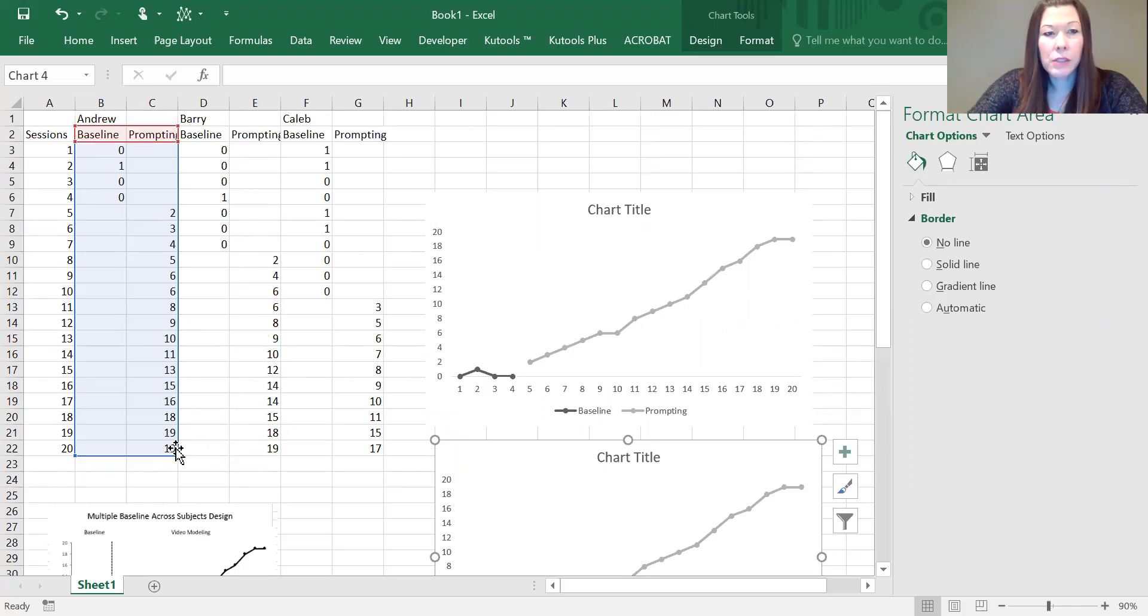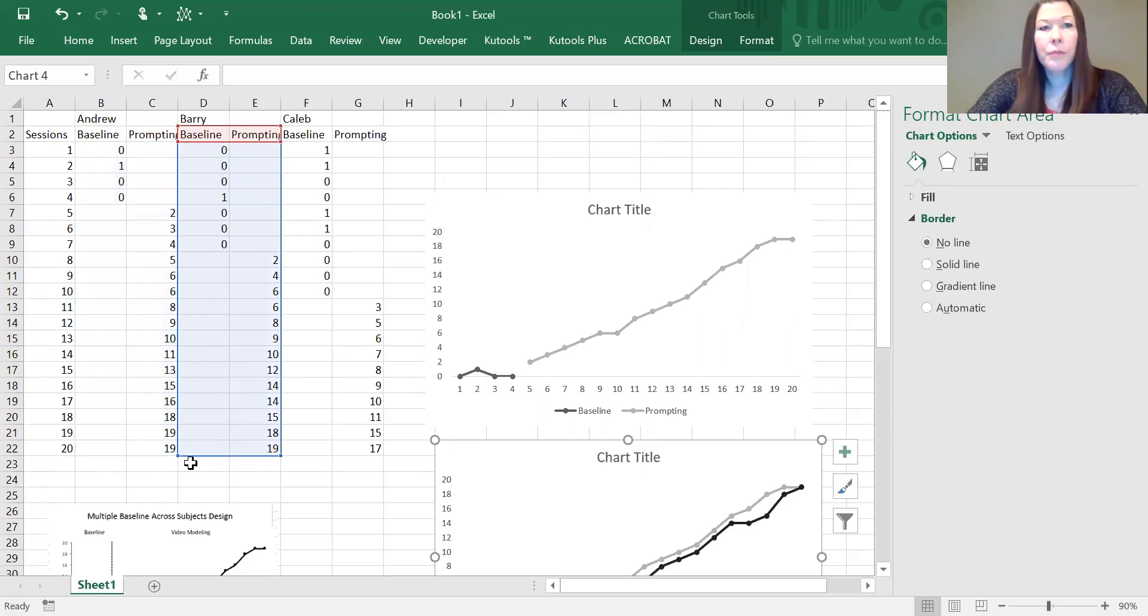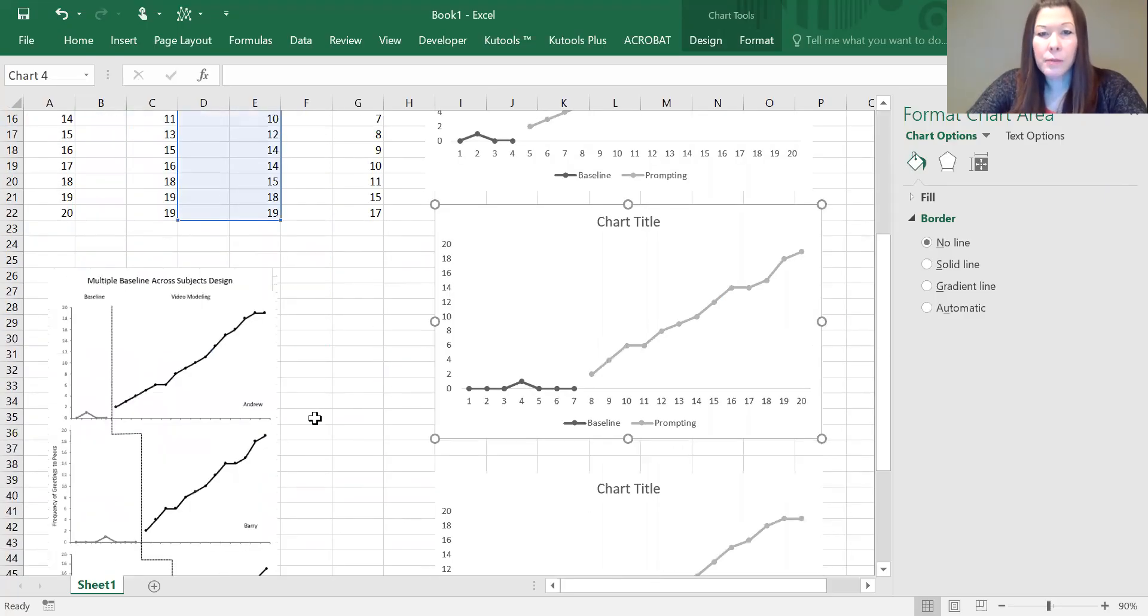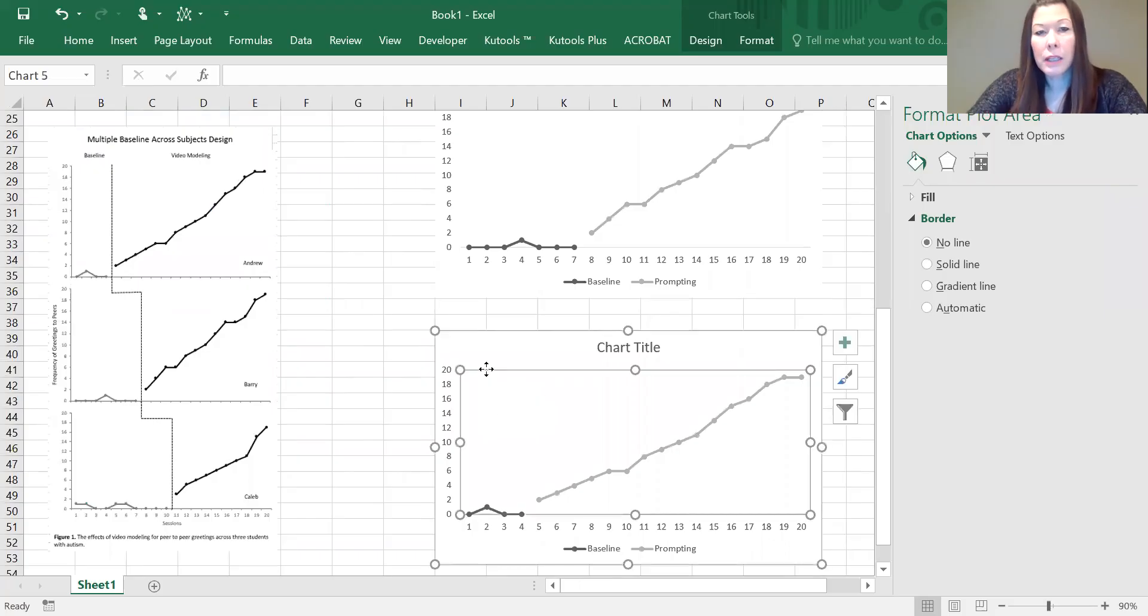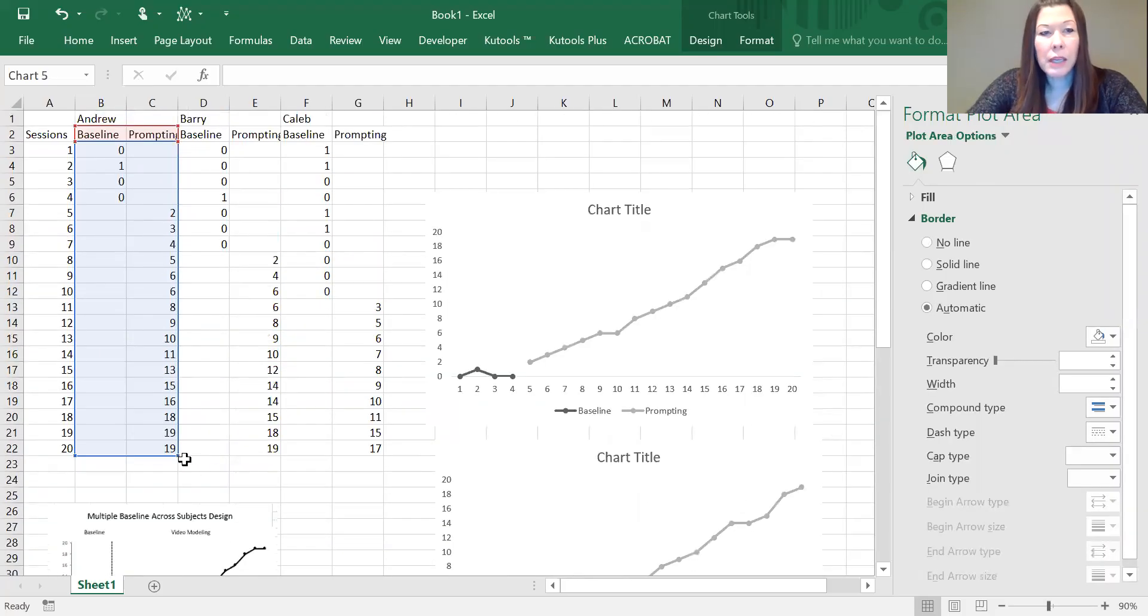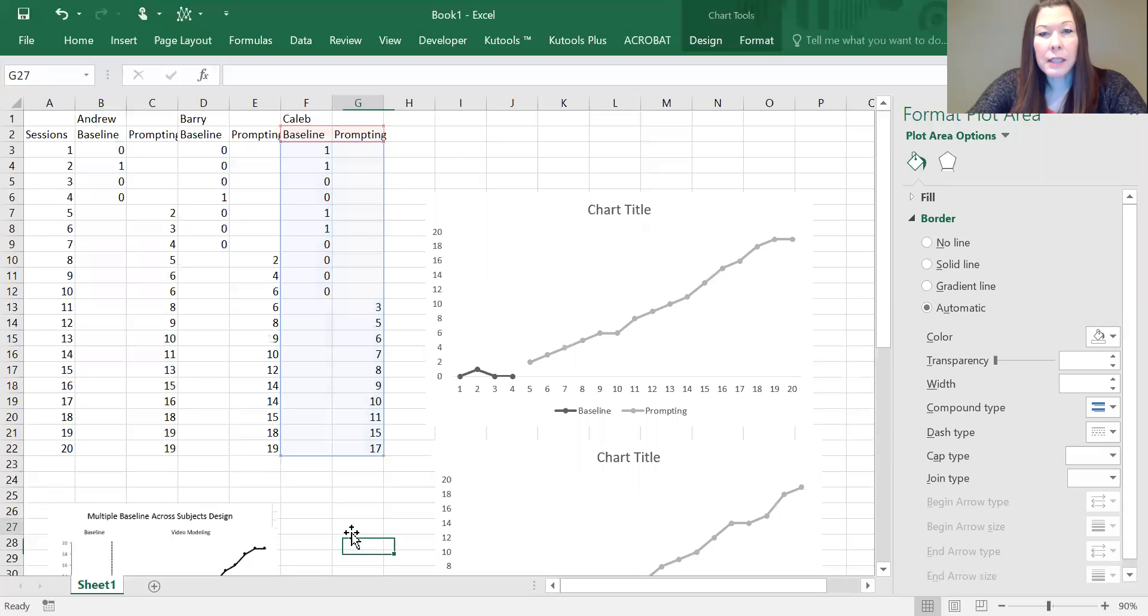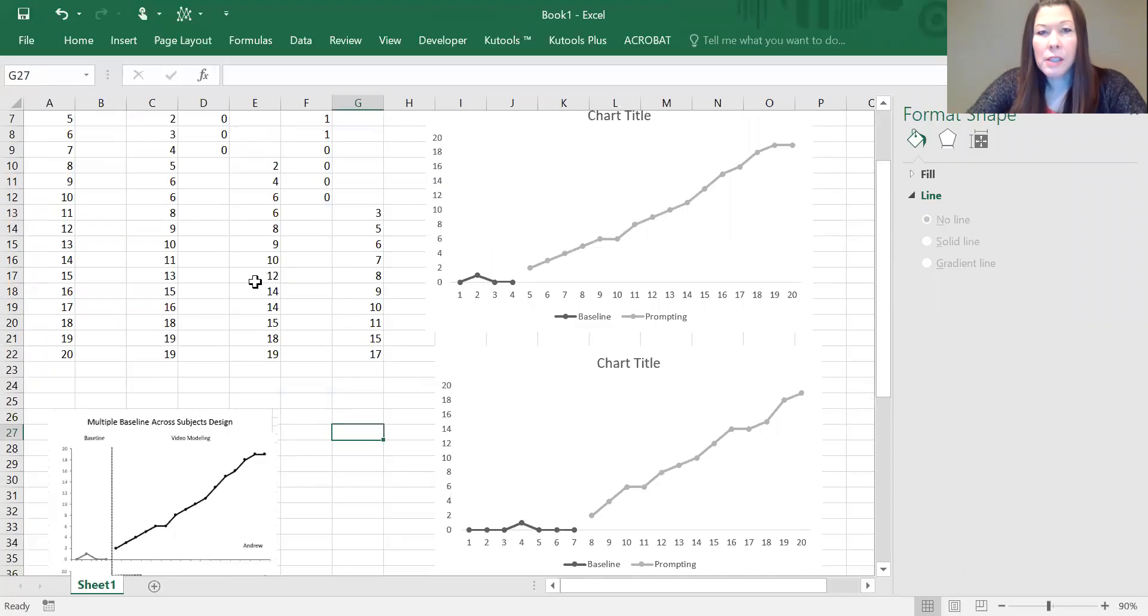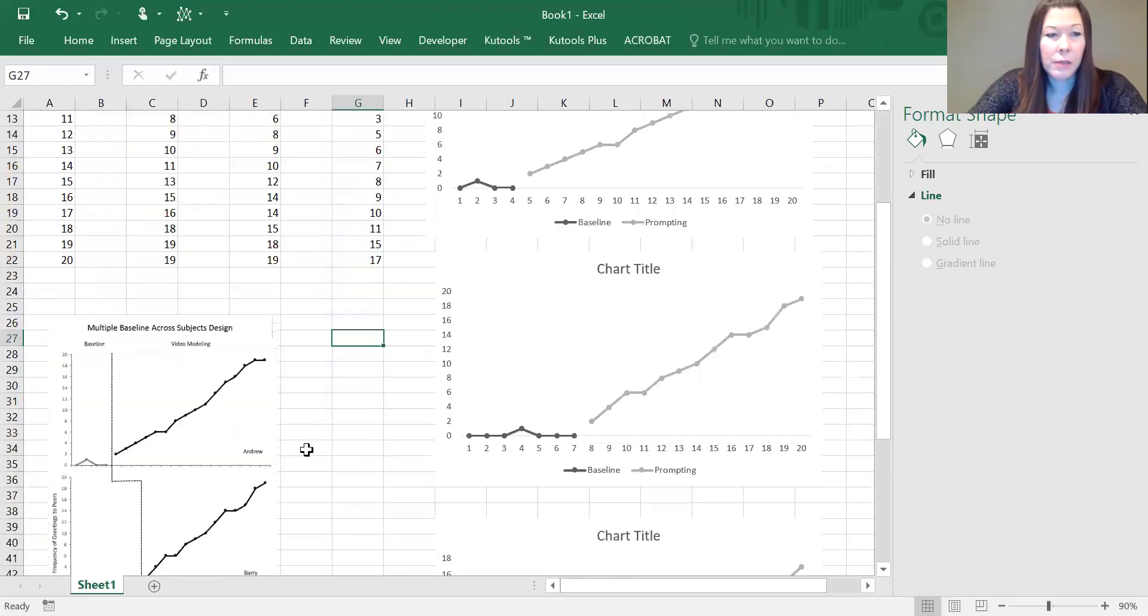Right now all three graphs are grabbing Andrew's data. We want to change that, so if we click on the second graph, we're just going to drag it over to select Barry's information. Same thing with this graph—we're going to click on it and drag it over to select Caleb's data. So now all three graphs have the same conventions and they are highlighting the information of the person that they should be.